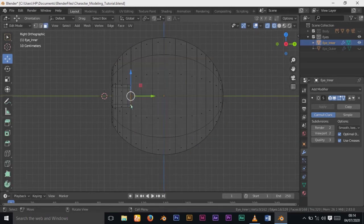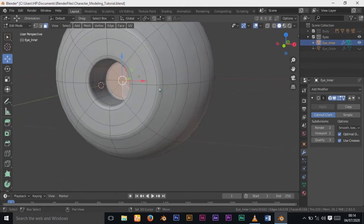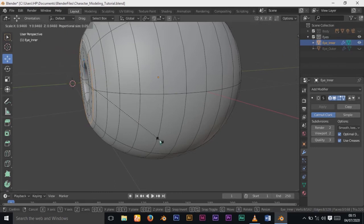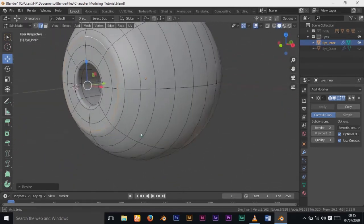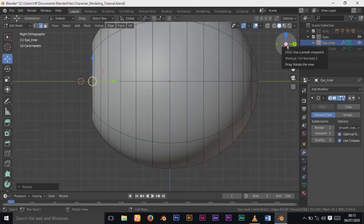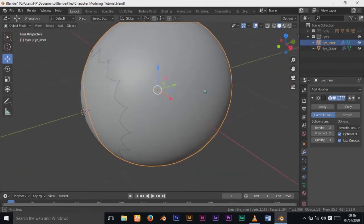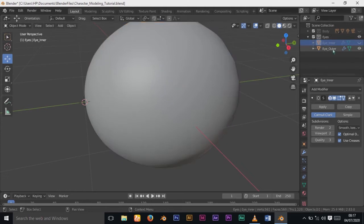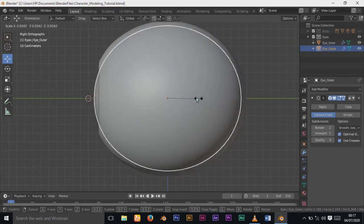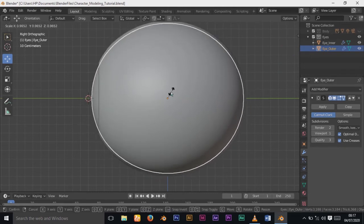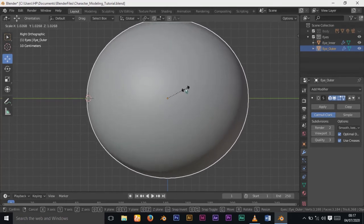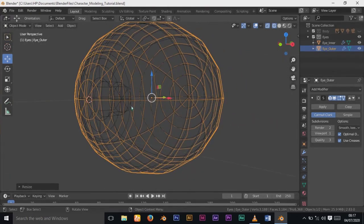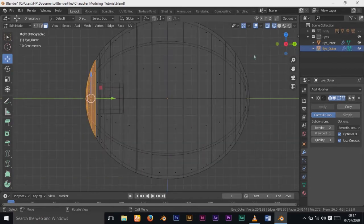I'll move this ring of vertices and adjust positioning. I'll go to face selection and select these faces. In side view, I'll change to wireframe and move this backward a bit. Press E again to extrude one more time. I'll scale this ring of edges down to get the desired shape.